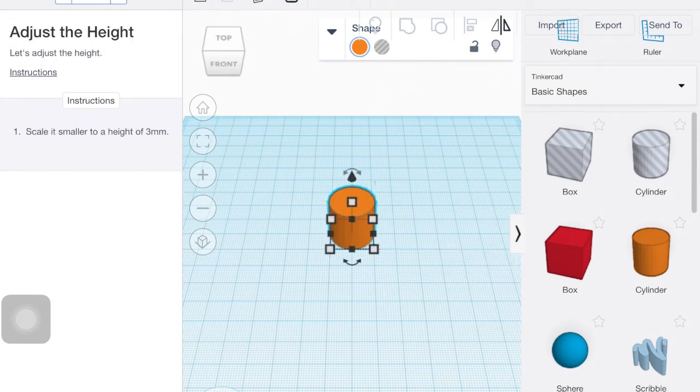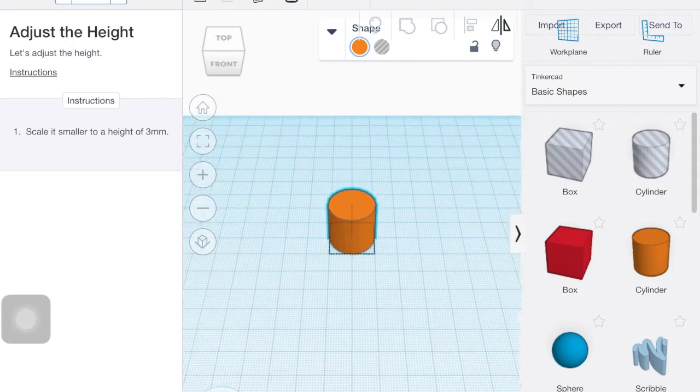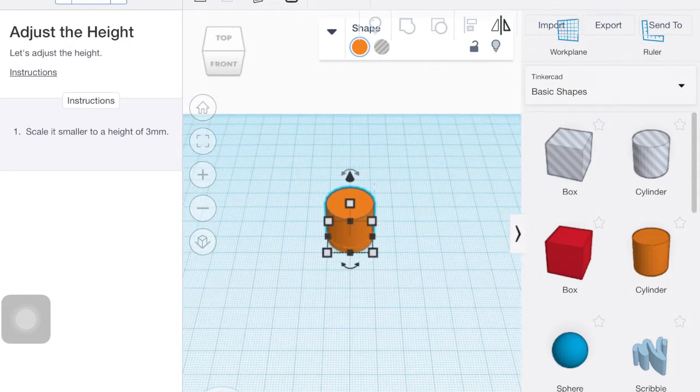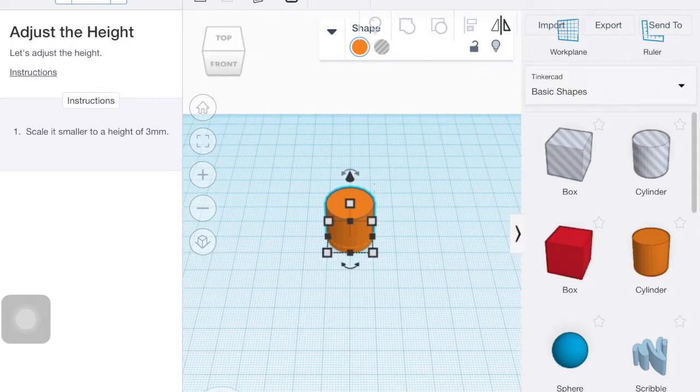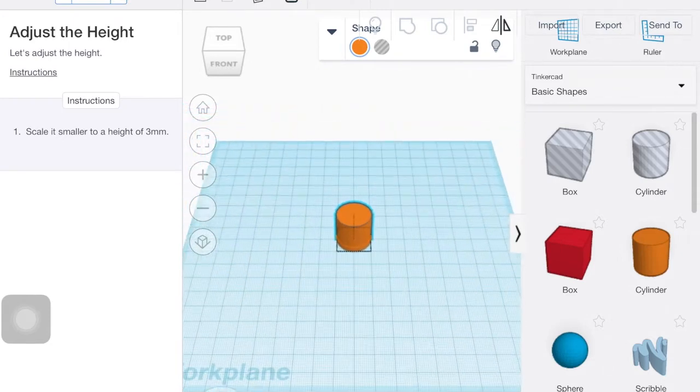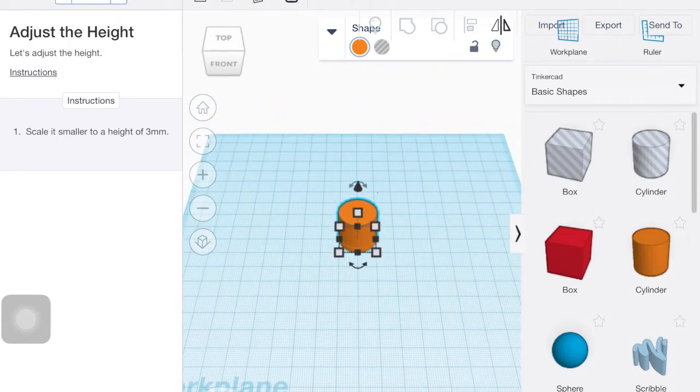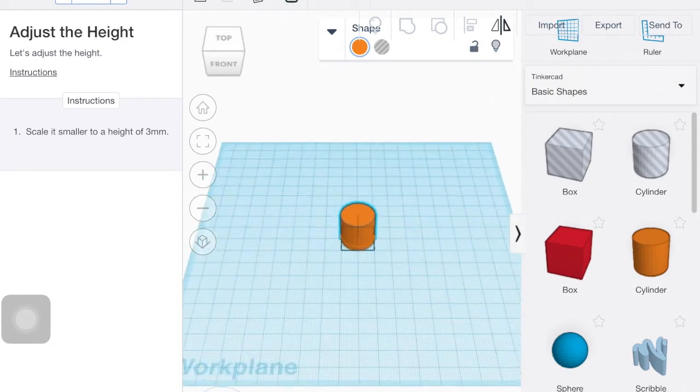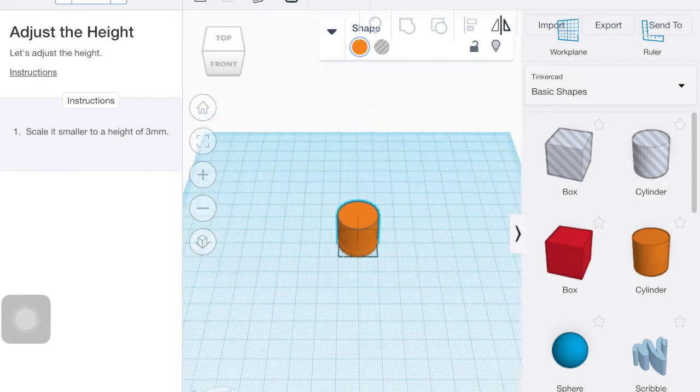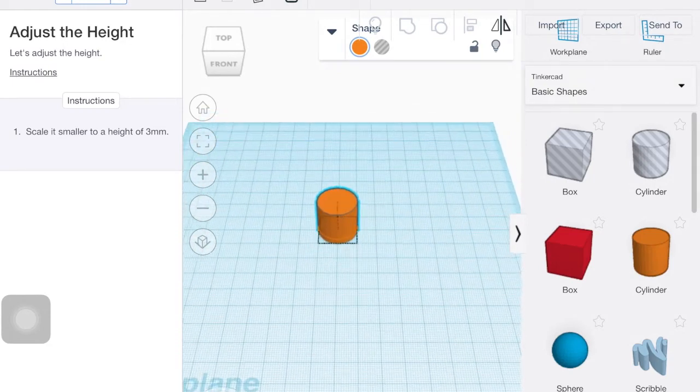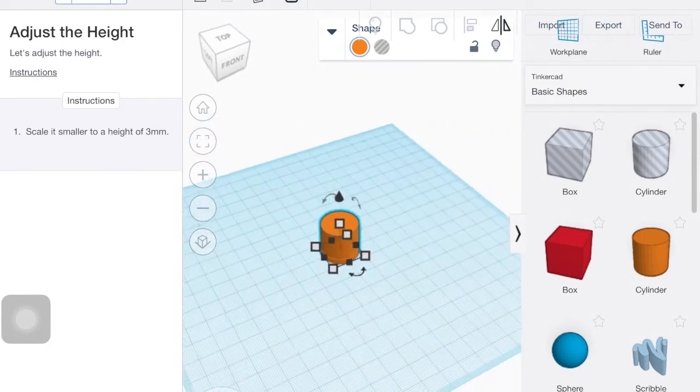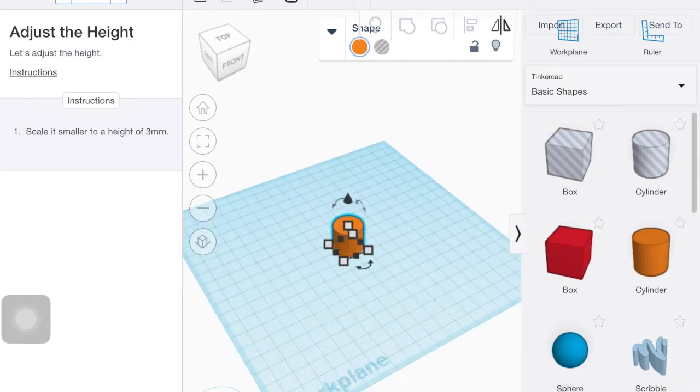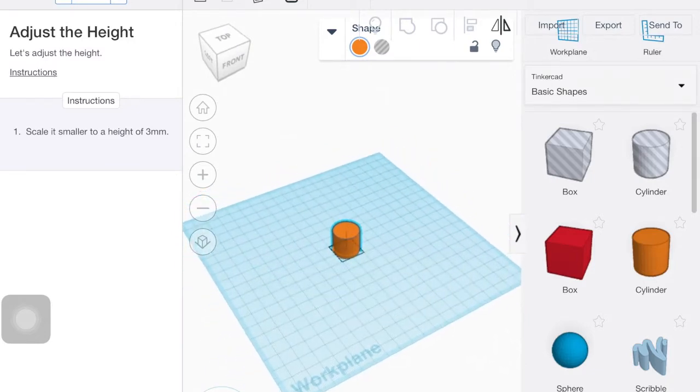So it says scale it to a height of three millimeters. So a couple of things about it on the iPad. You can zoom by pinching your fingers together. So two fingers on the screen and moving them closer or farther apart.